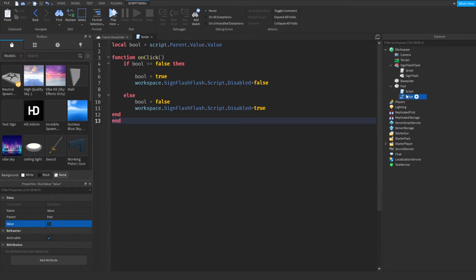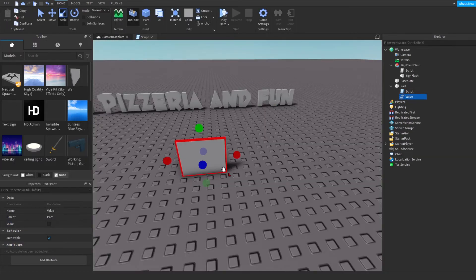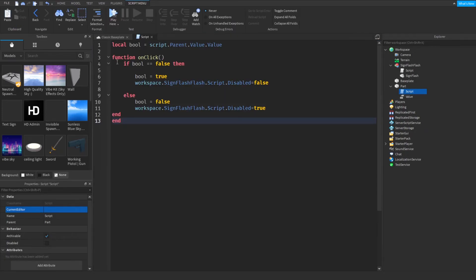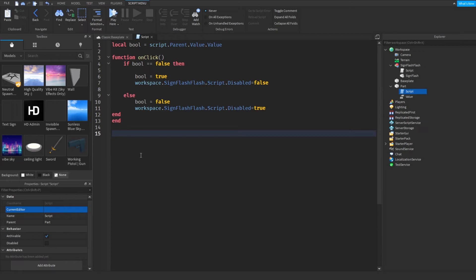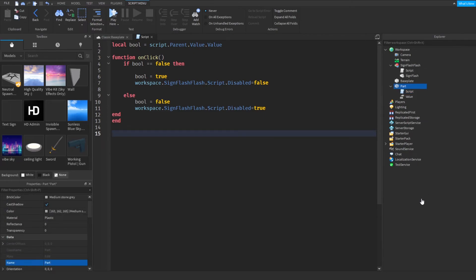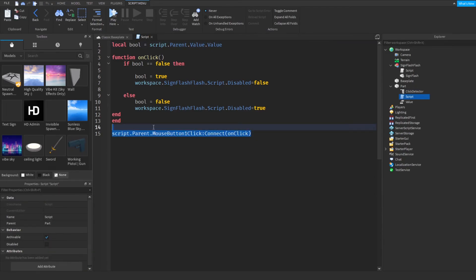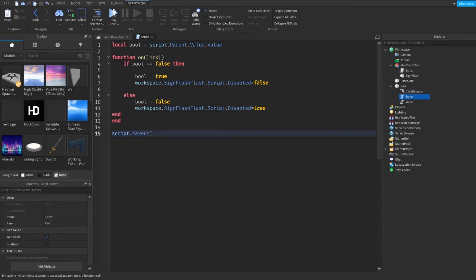Make sure you have this BoolValue in the part — don't change the name of it. We also need a ClickDetector so it recognizes that we're clicking. So it'll be script.parent.ClickDetector — make sure you have that typed. Then: script.parent.ClickDetector.MouseClick:Connect(onClick).